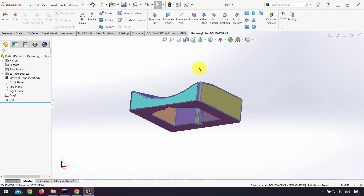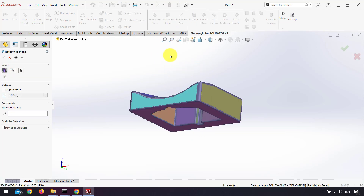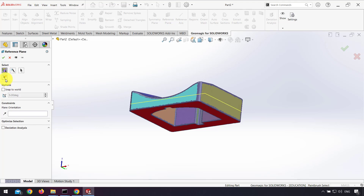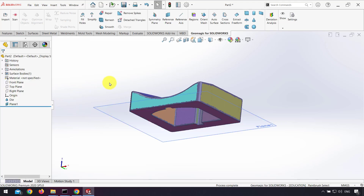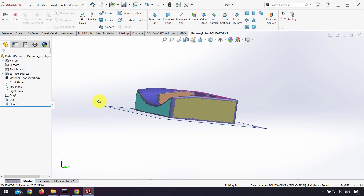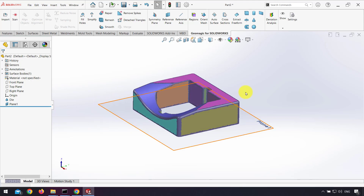After that I use reference plane to create a plane at the bottom. I click on the bottom region and use optimize selection, then click OK. As you can see, I have a plane at the bottom of my part.